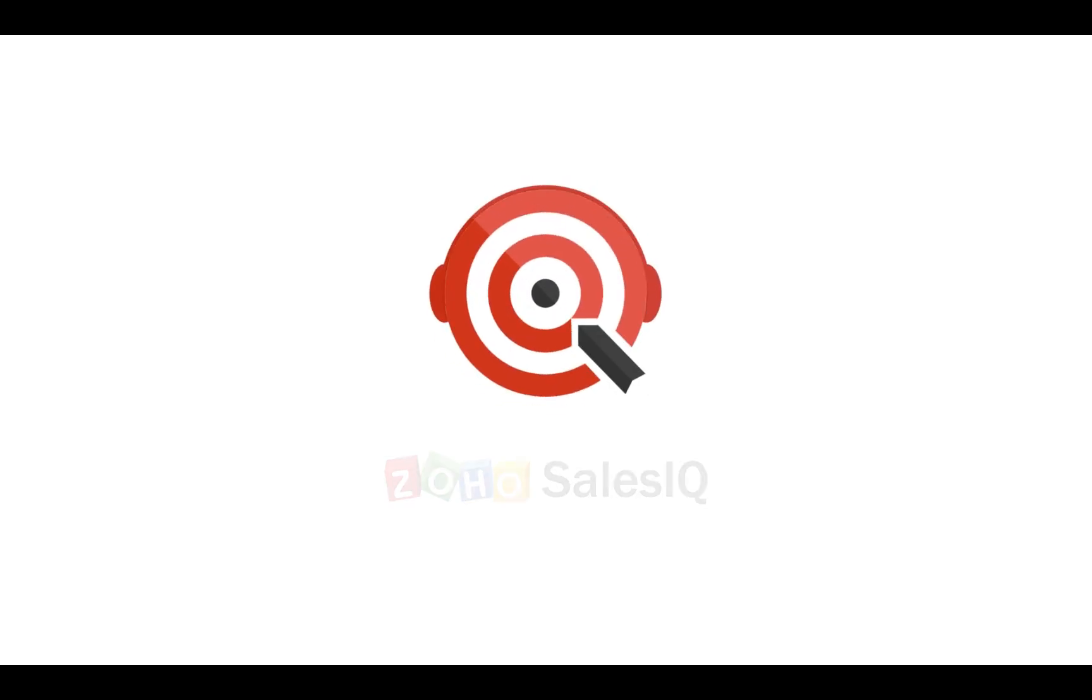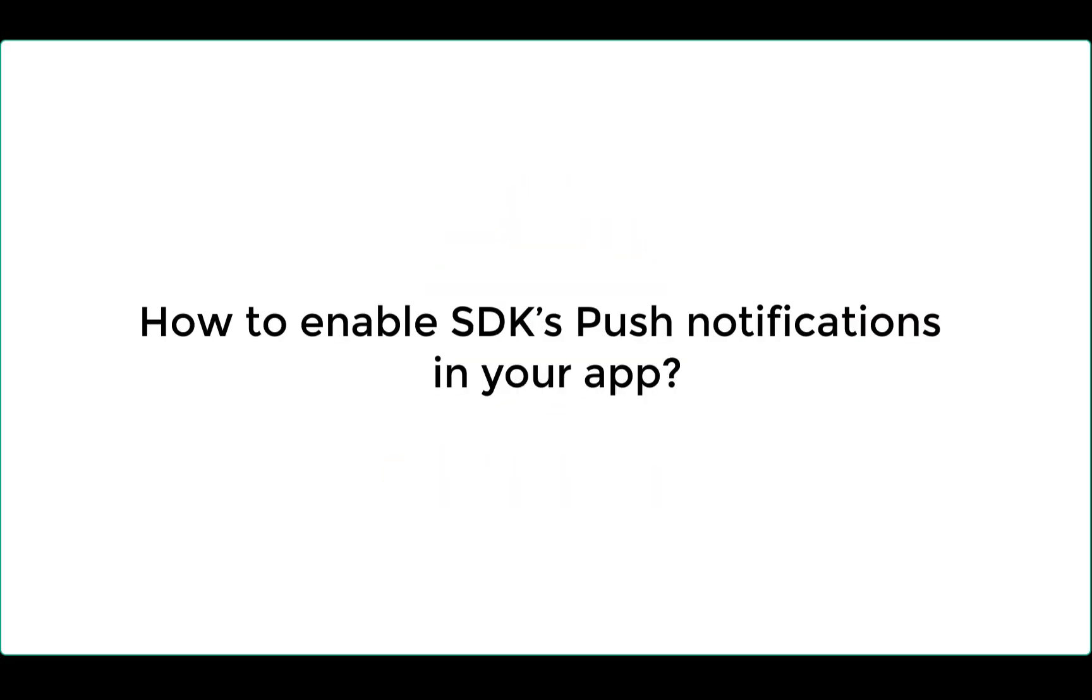Welcome to Zoho Sales IQ. This video will tell you how to enable push notifications for your Zoho Sales IQ mobile app.